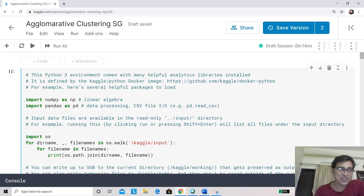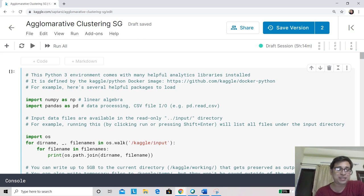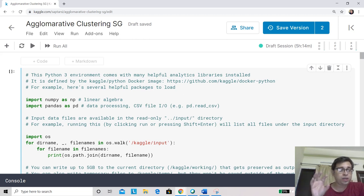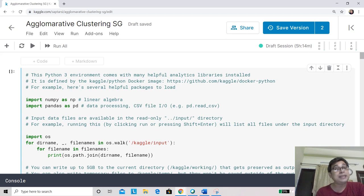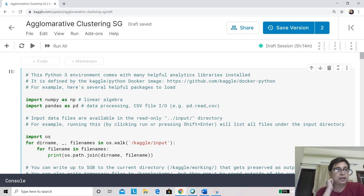Hey everyone, this is Saptirshi here and I welcome you back to our course on machine learning using Python. We are in the clustering segment and have looked at quite a few clustering algorithms. We started with k-means, then saw how the effect of means could be avoided with medians. In multiple dimensions, we moved to a concept called medoid instead of median. We also looked at DBSCAN, which is a density-based algorithm, and in our last class we looked at a hierarchical clustering algorithm named agglomerative clustering.